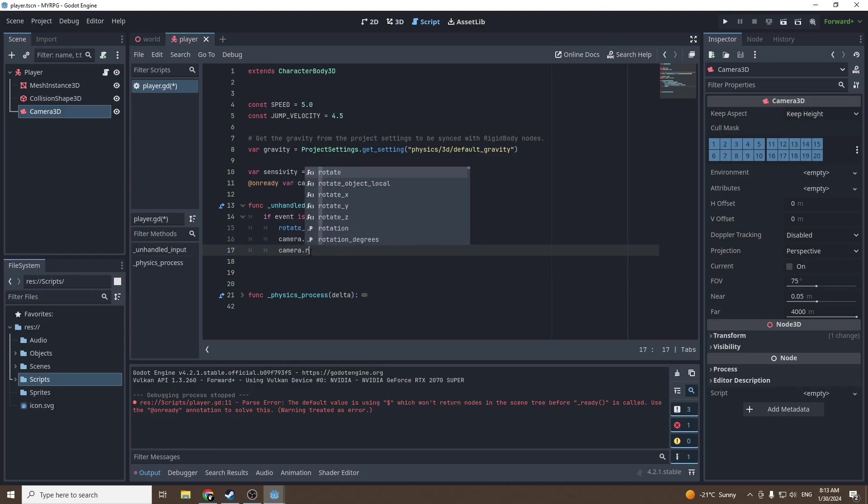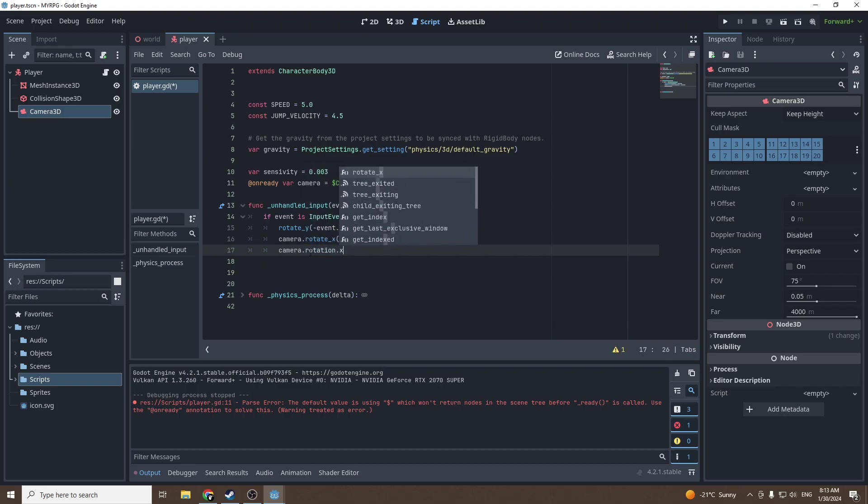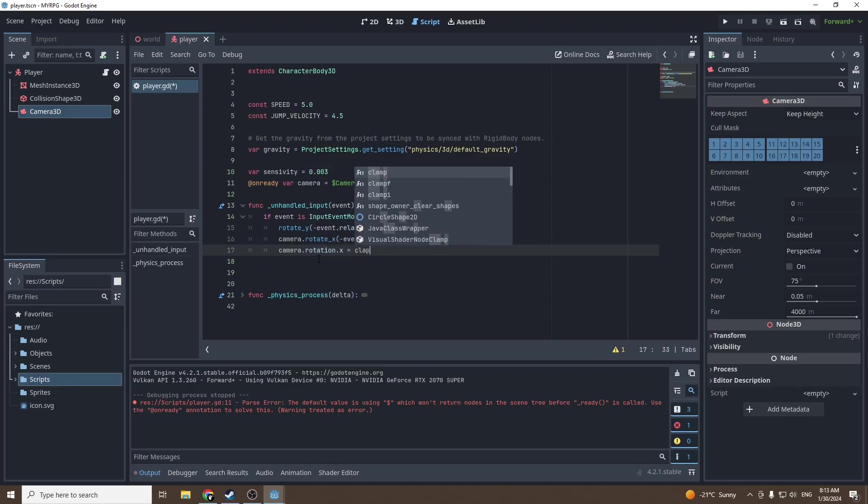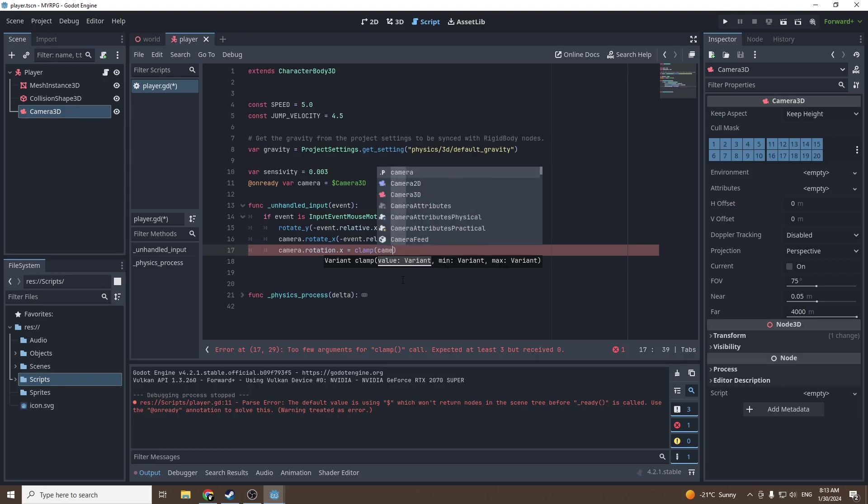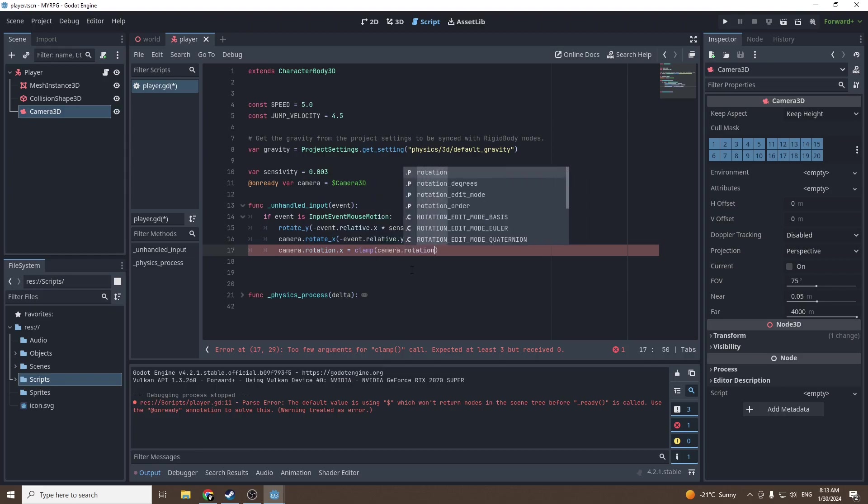Then we're gonna clamp our camera rotation because we don't want our player to be able to make 360s with his head. Call camera rotation dot X equals clamp. Clamp is the function that will keep a certain value between a minimum and a maximum. The value will be camera rotation dot X.